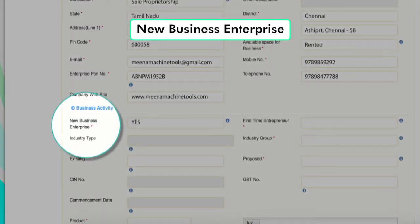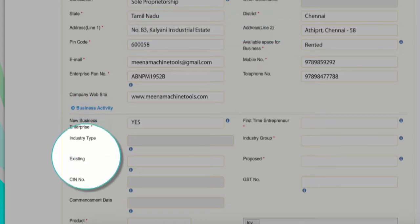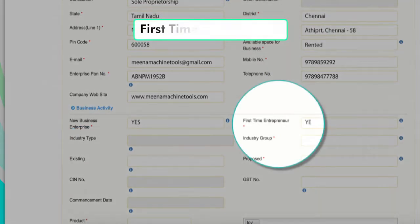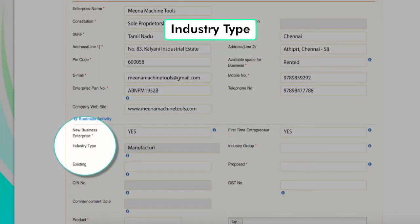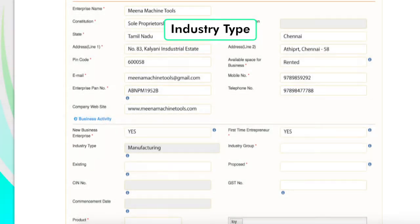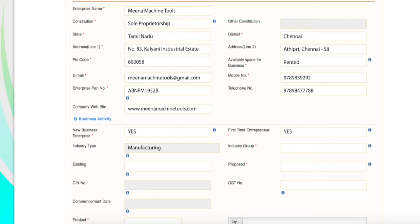New Business Enterprise: the applicant has to select whether it is a new enterprise or whether it is an existing unit. First Time Entrepreneur: the applicant can select whether this is his first business venture or whether he has been involved in ventures before. Industry Type: the applicant can choose the type of industry that the new or existing unit is involved in.